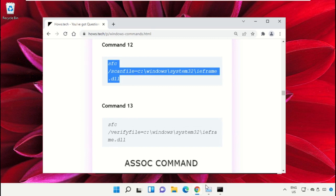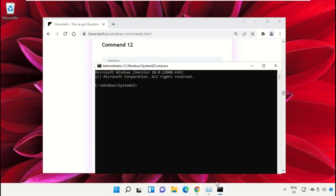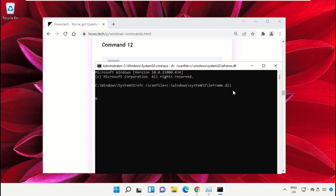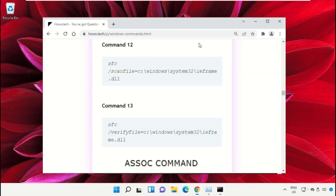Scroll down and copy command number 12. Go to the Command Prompt window, simply right-click to paste that command, and hit Enter to execute it.